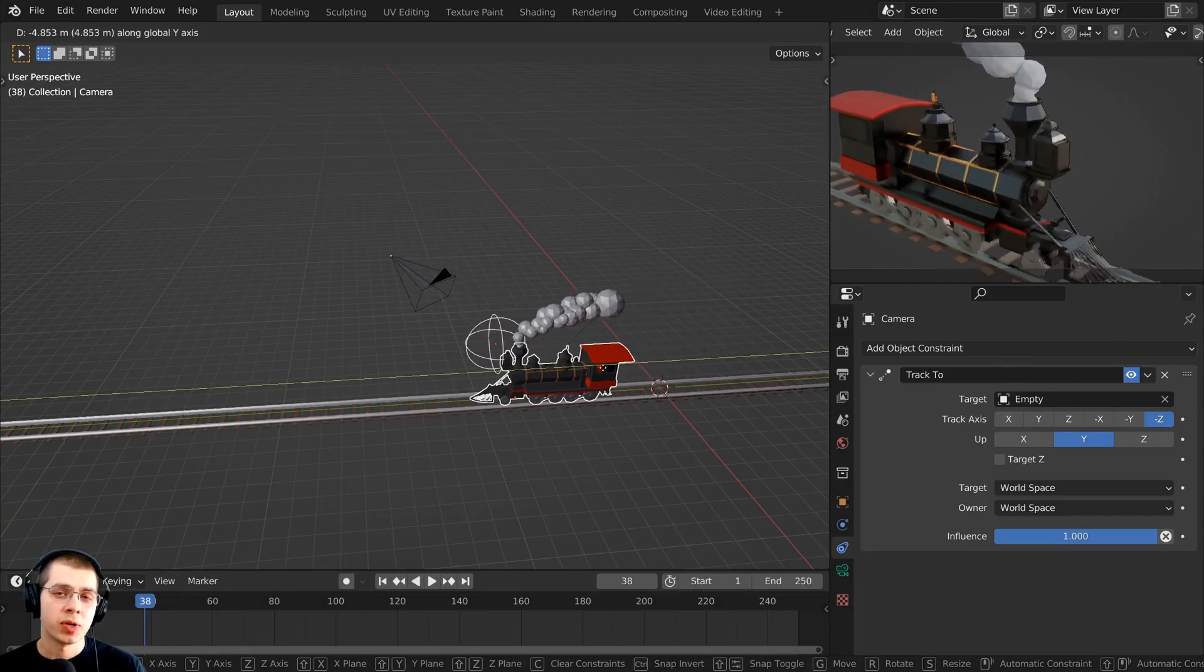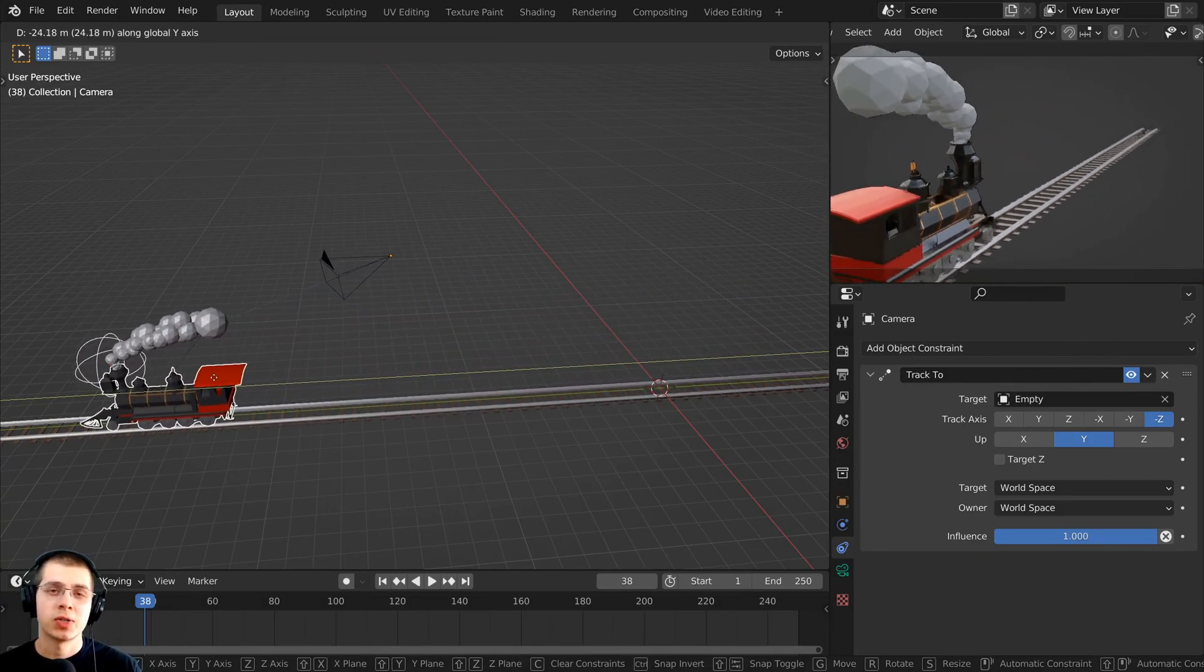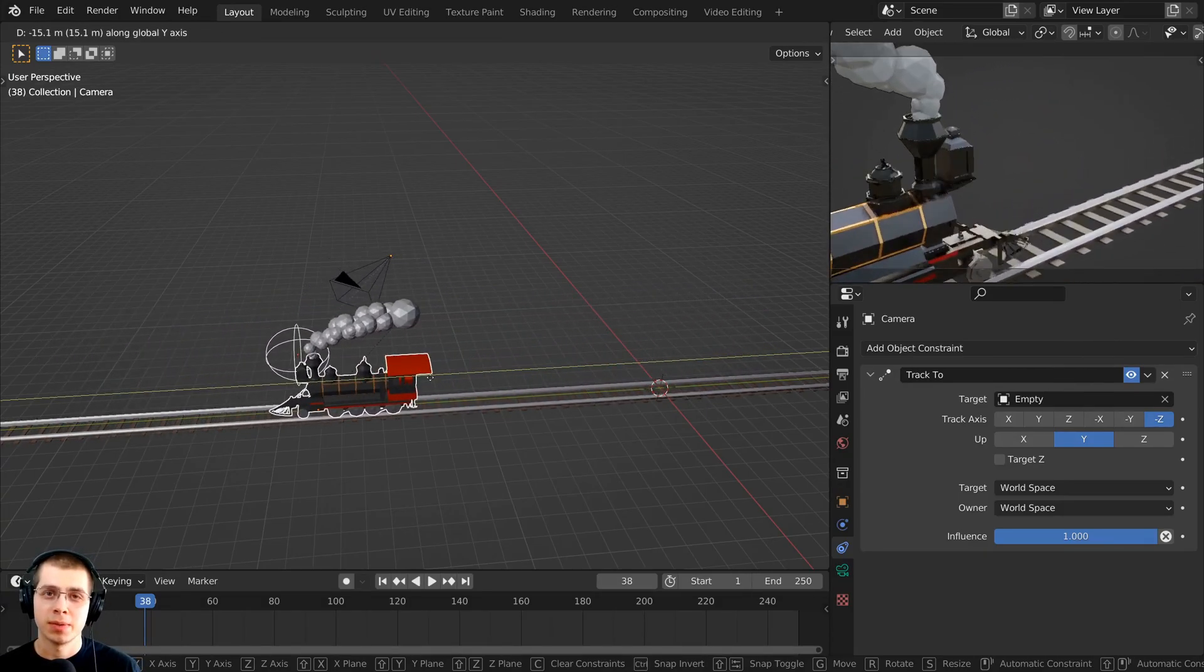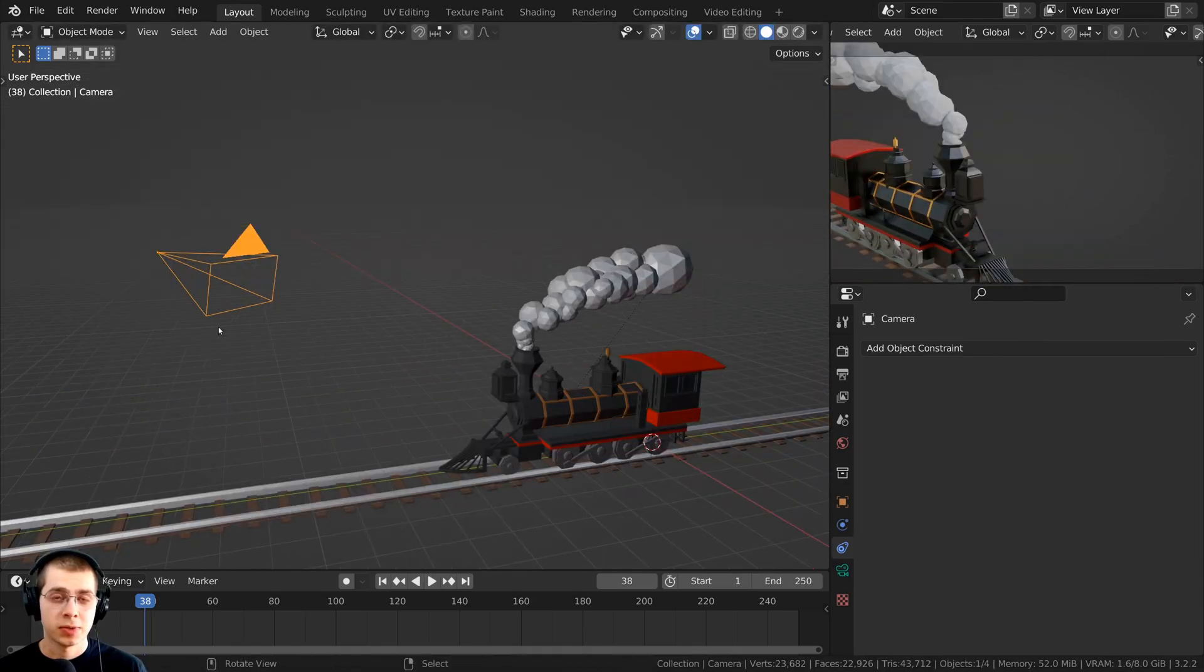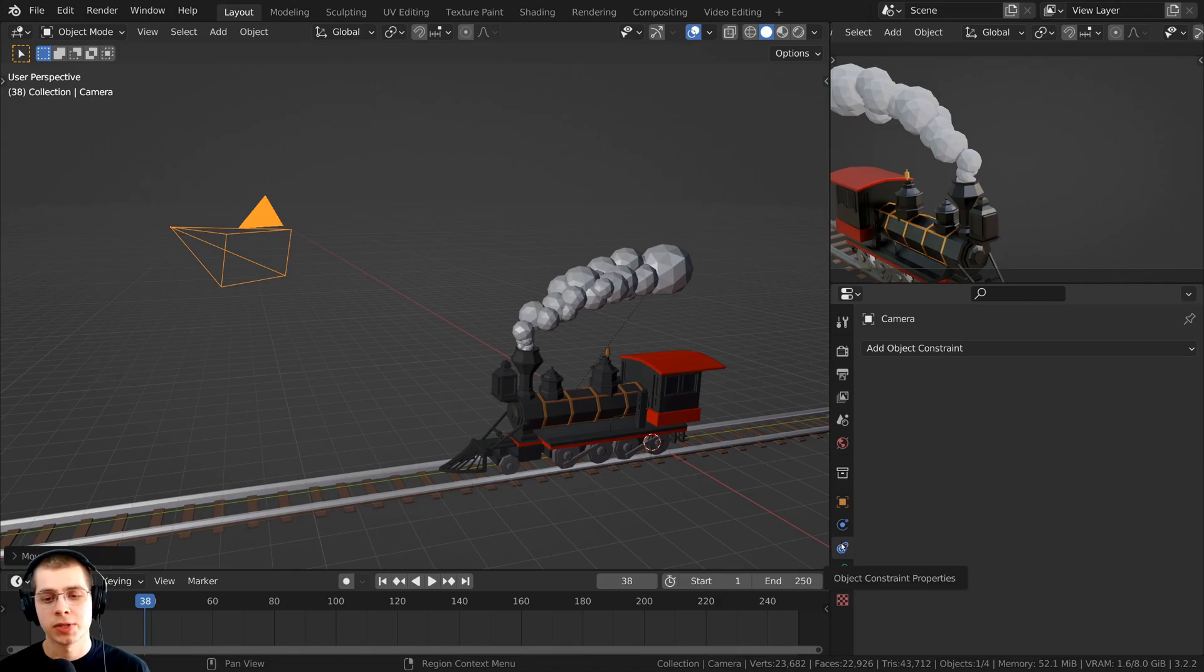In this tutorial, I will show you how to make the camera track to an object in Blender. To do this, just make sure you have the camera selected, and then you're going to click right over here to the object constraint properties.